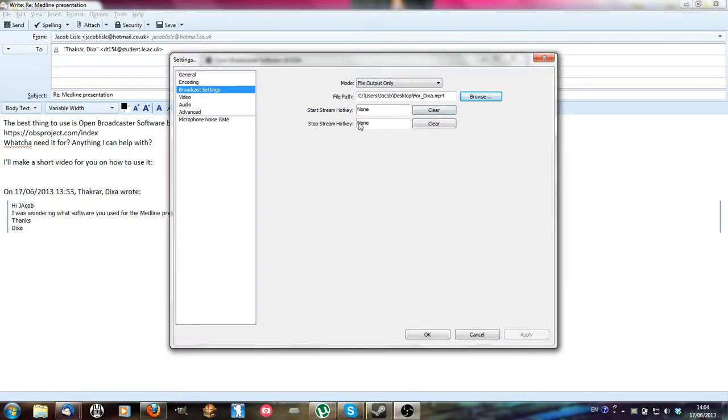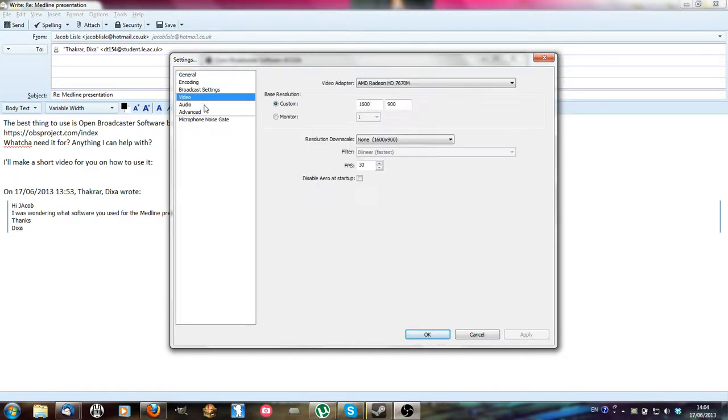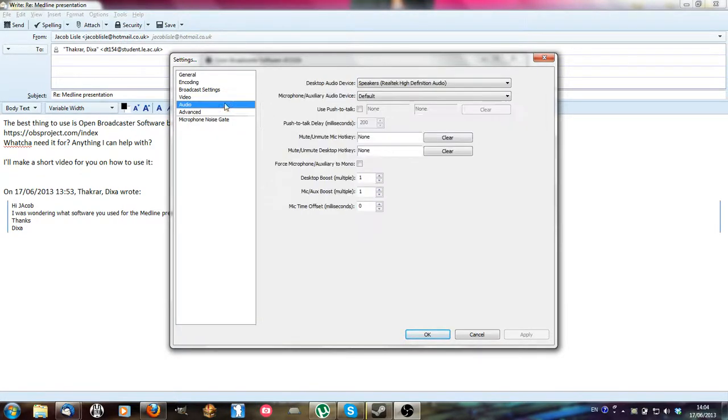You can set a hotkey for when you want to start recording or stop recording. For video, you can select resolution which should just be your monitor's resolution, frames per second, it's just how smooth it'll look.